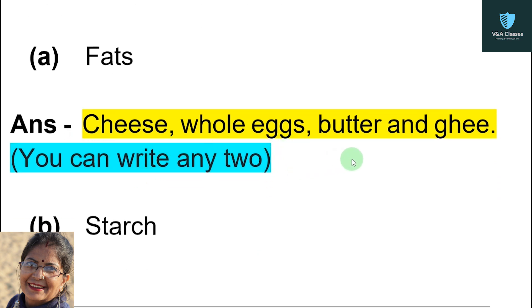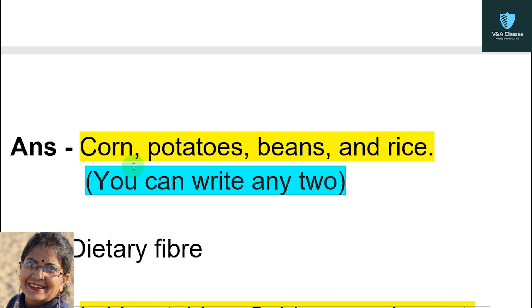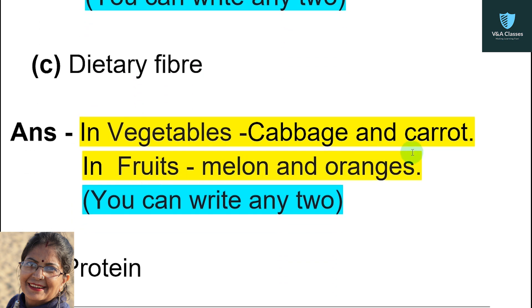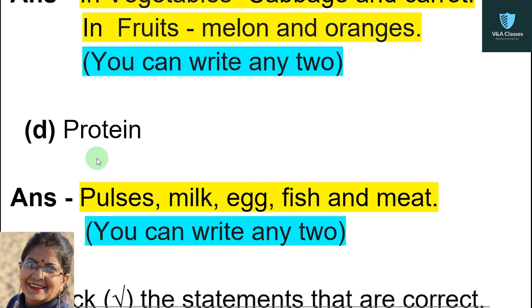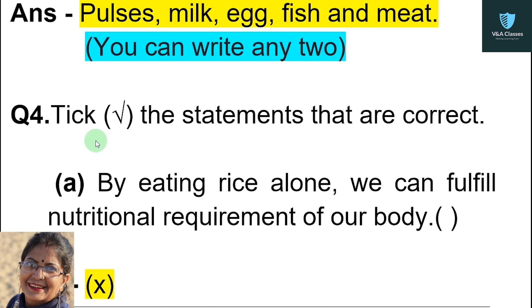Question number three: name two foods rich in fats. Answer: cheese, whole eggs, butter, and ghee — write any two. Foods rich in starch: corn, potatoes, beans, and rice — write any two. Foods rich in dietary fiber: vegetables — cabbage and carrots; fruits — melon and oranges — write any two. Foods rich in protein: pulses, milk, eggs, and meat — write any two.